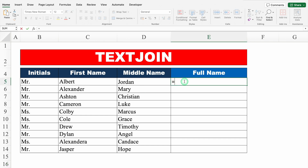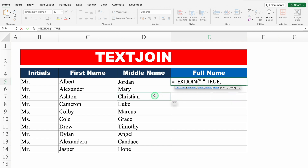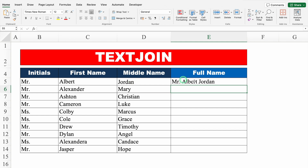Our formula will be equal to TEXTJOIN, bracket open, delimiter — what we want to put as delimiter between two texts. So we want space, so I'll put double inverted comma, space, double inverted comma, close comma. We got two options: true to ignore empty cells, false to include empty cells. We will go with true comma. As text one we take initials, comma text two the first name, comma text three the middle name. Close the bracket and hit enter — and we got the full name.